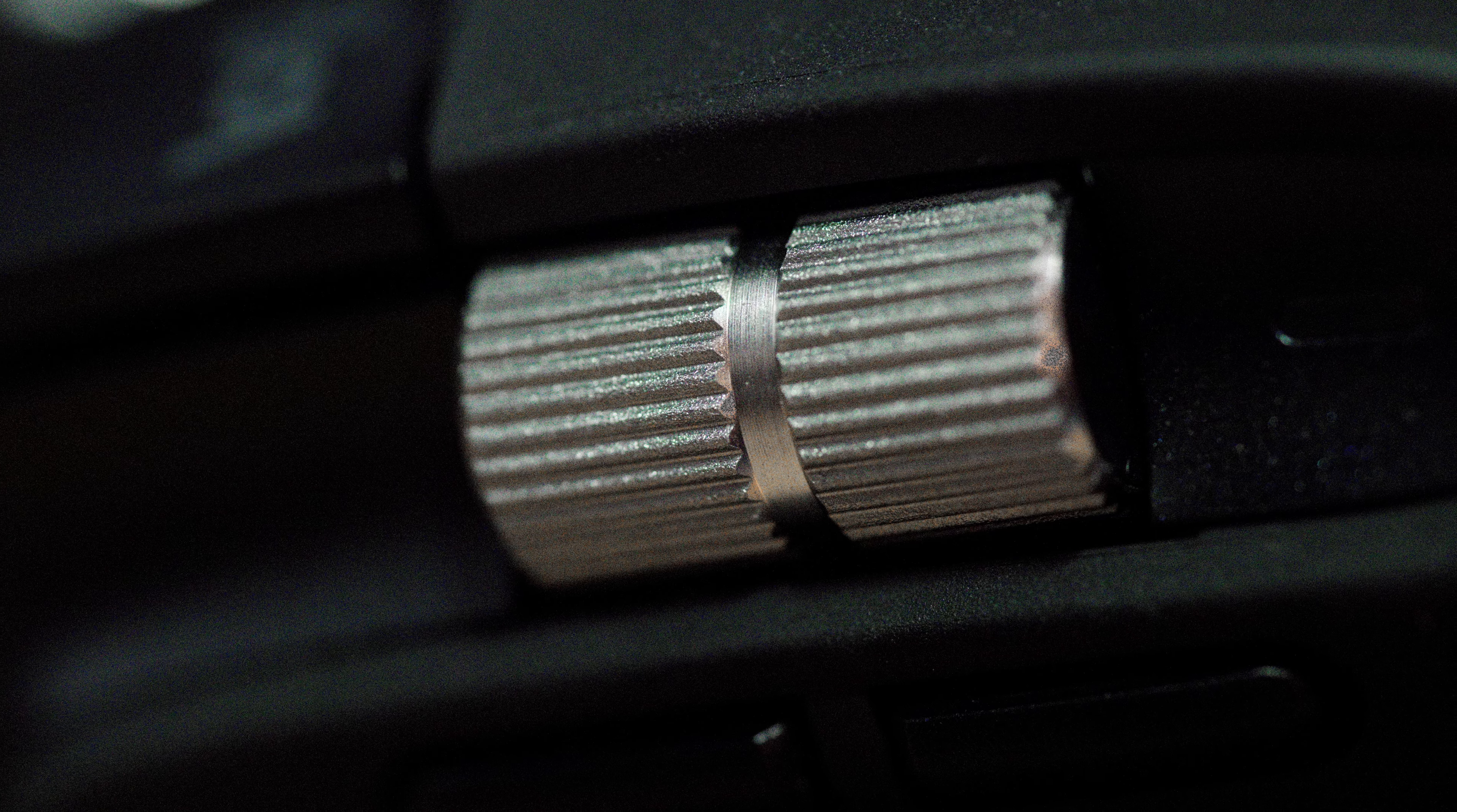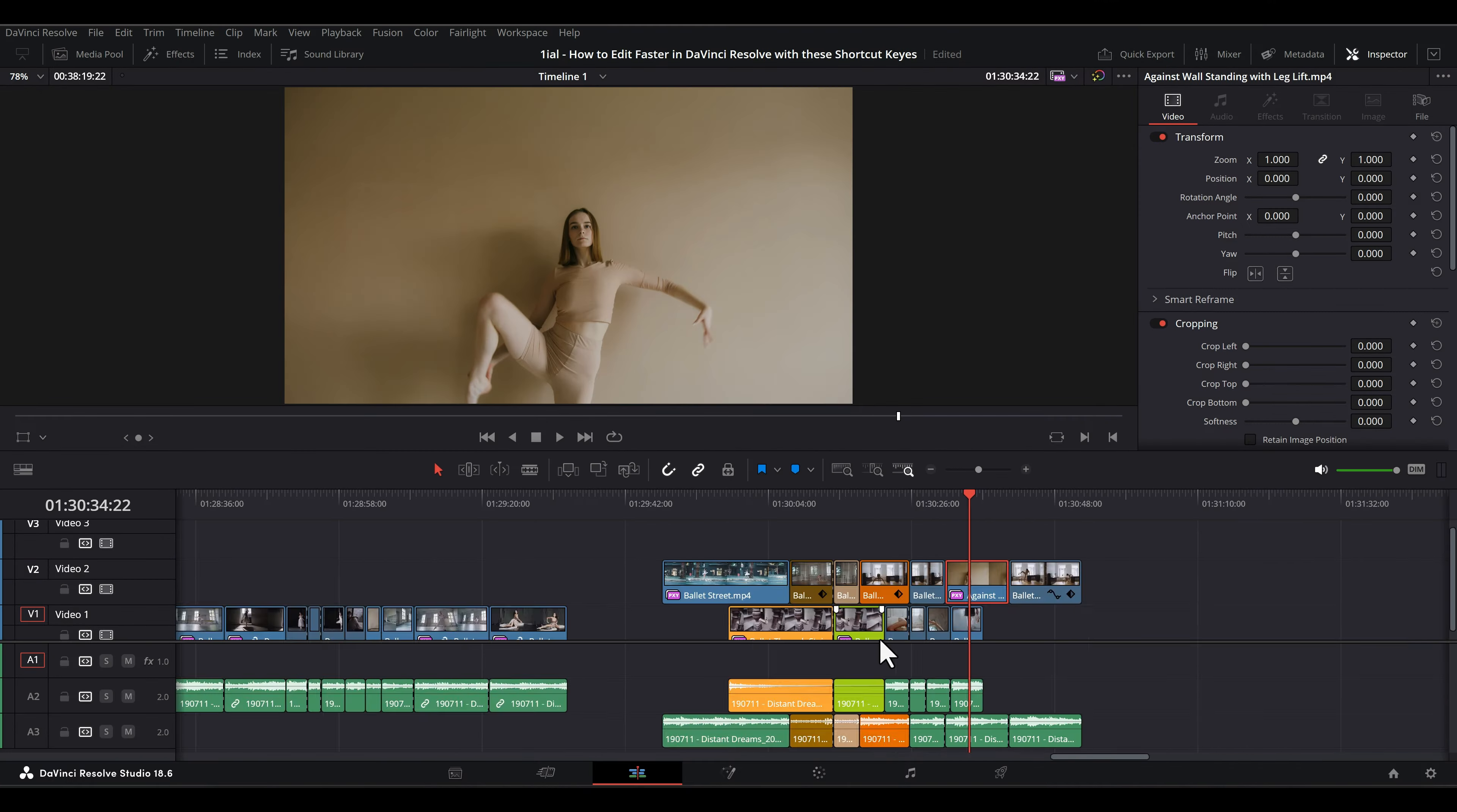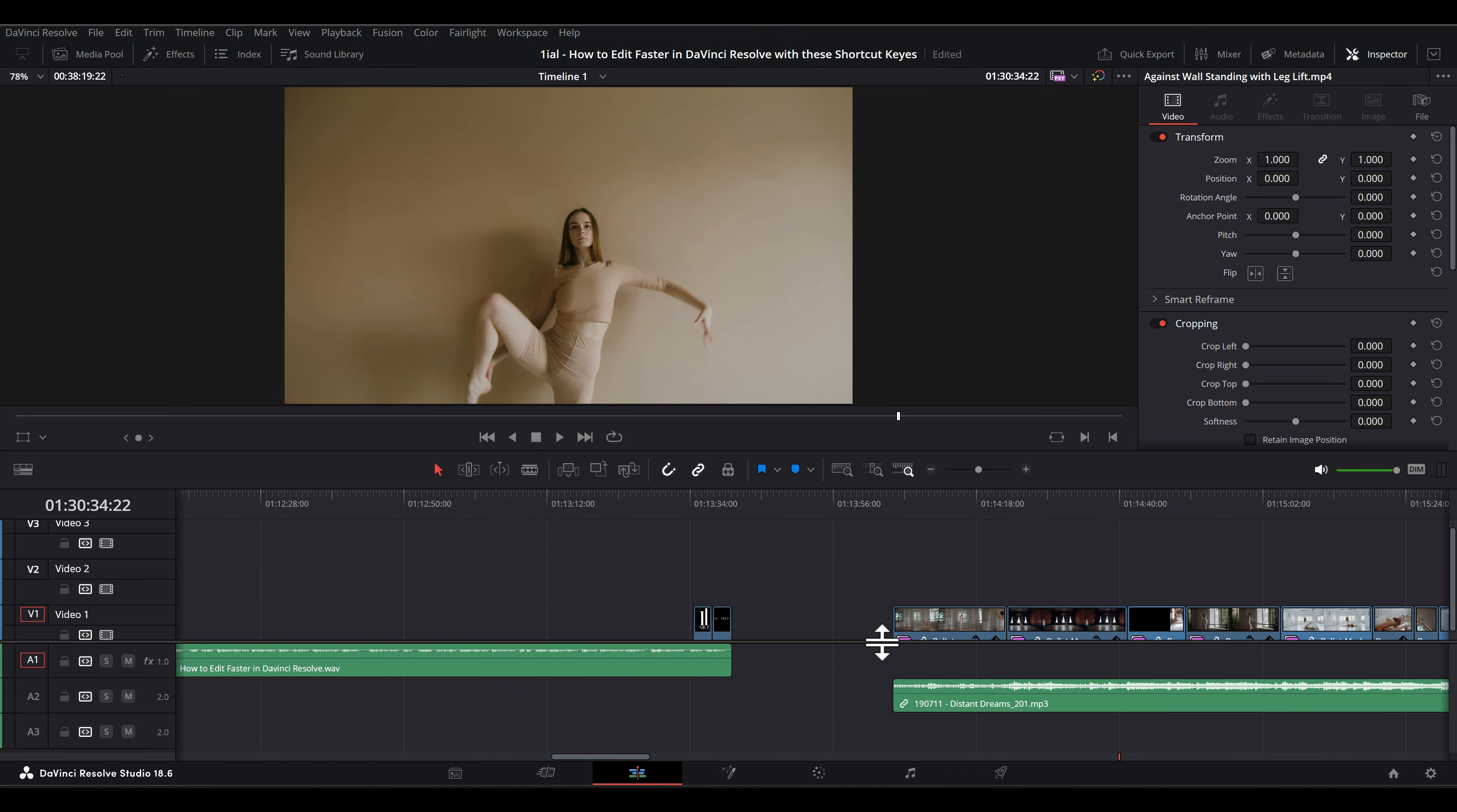Again, if you have a side scroll wheel like that found on the Logitech MX Master series, this shortcut combination works with the mouse anywhere in the timeline area.